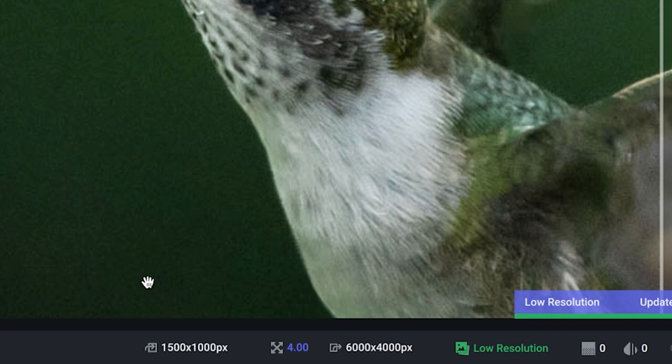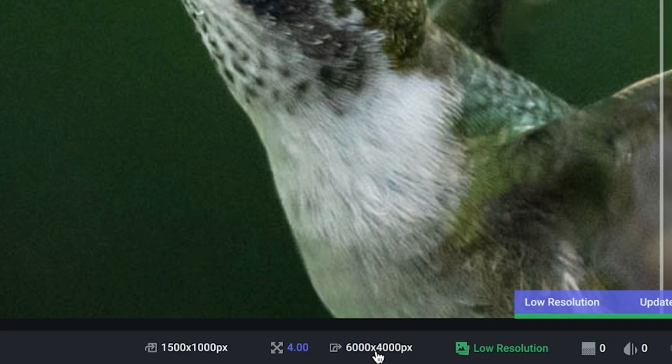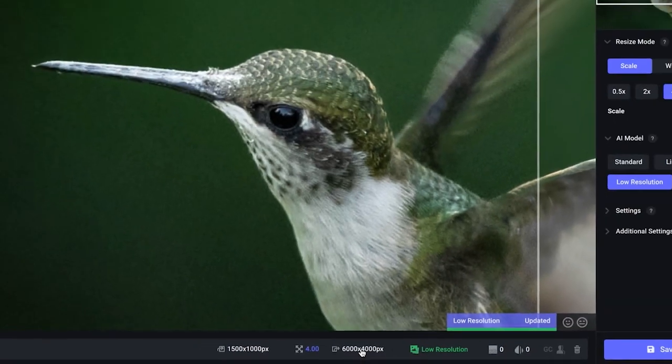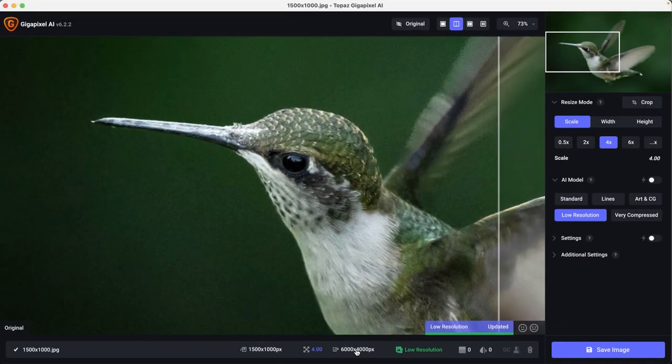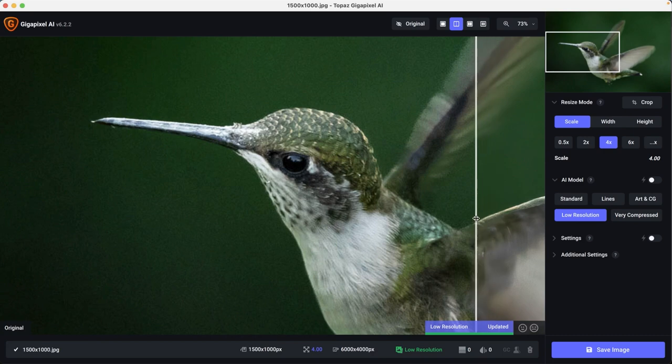You can see right here the original file size is 1500 by 1000 pixels. I'm going to 4x it and that's going to give me 6000 by 4000 pixels once I save the file. I haven't touched any settings on here. This is all automatic settings that the AI decided would work best for upscaling this file four times.